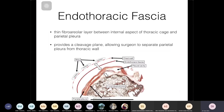Now we're going into the pleura specifically. The pleura has two layers: the parietal and visceral pleura. The parietal pleura is the outer layer, and it does not come in direct contact with the chest wall. What divides the pleura from the chest wall is a fibroareolar layer called the endothoracic fascia.